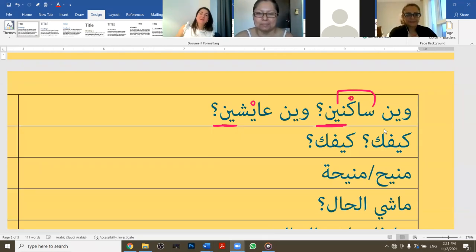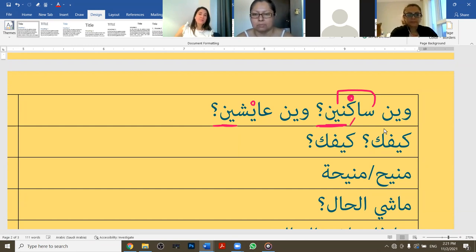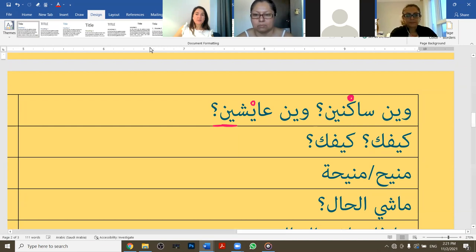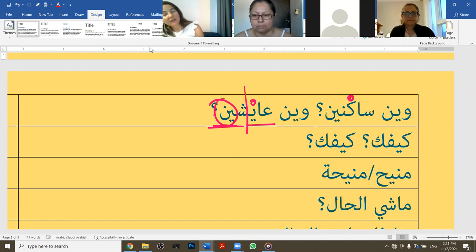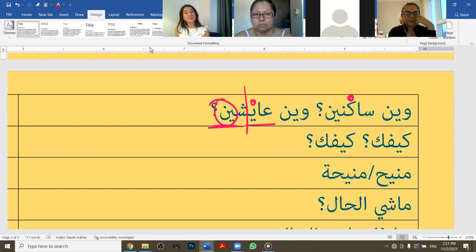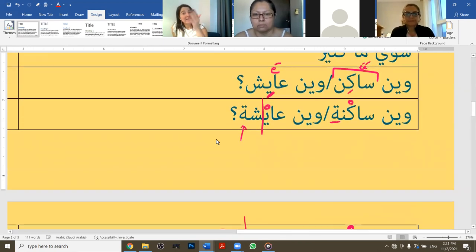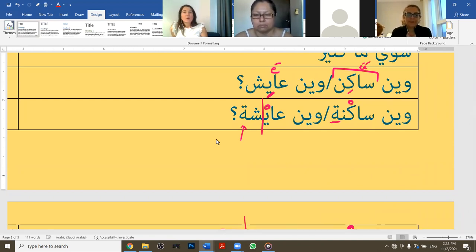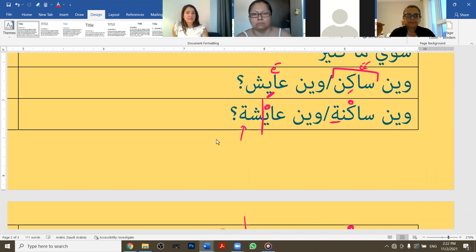Now for the plural forms 'when saknayn' and 'when aisheen', we put a sukun on the kaf: 'when saknayn'. The same applies to the sheen - I put a sukun on the ya: 'when aisheen'. The 'een' makes it plural. So if I'm asking Rosie and Bahar, I say 'when saknayn' or 'when aisheen'. If I'm just asking Rosie, 'when sakne' or 'when aisha'. If I'm asking a guy, I say 'when sakin' or 'when aish'.